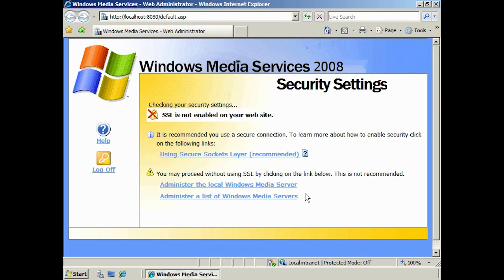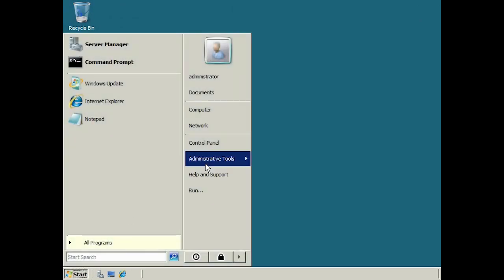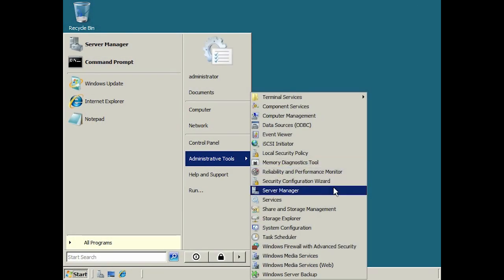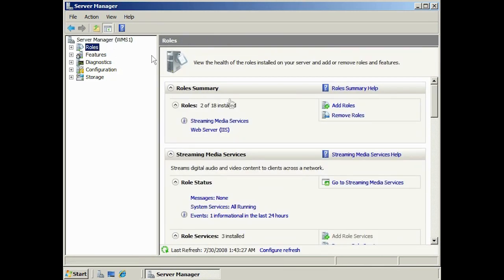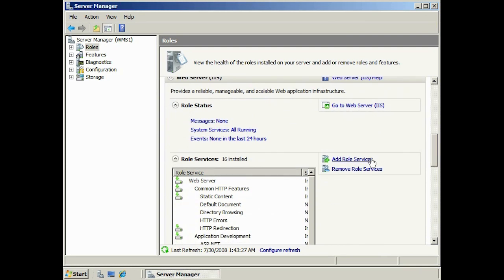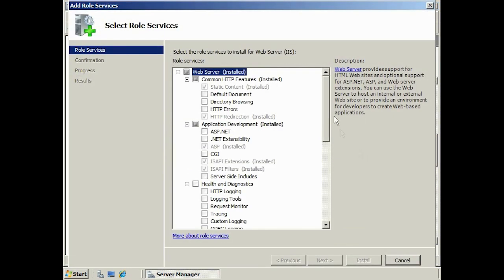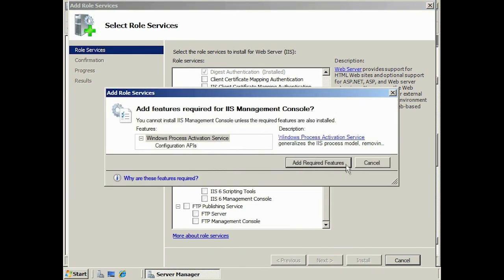If you pressed Next through the Windows Media Service install, the IIS console will not be installed by default, so you will need to add it. To do this, open Server Manager and expand down to the IIS role. From the IIS role, select Add role services. Scroll down to the bottom and select IIS management tools, adding the required prerequisites if needed.